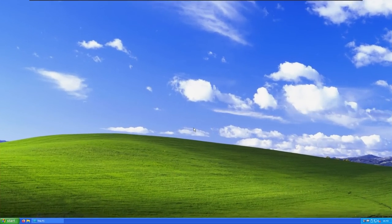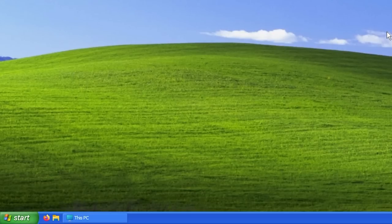Take a look at this, Windows 11 with Windows XP skin.